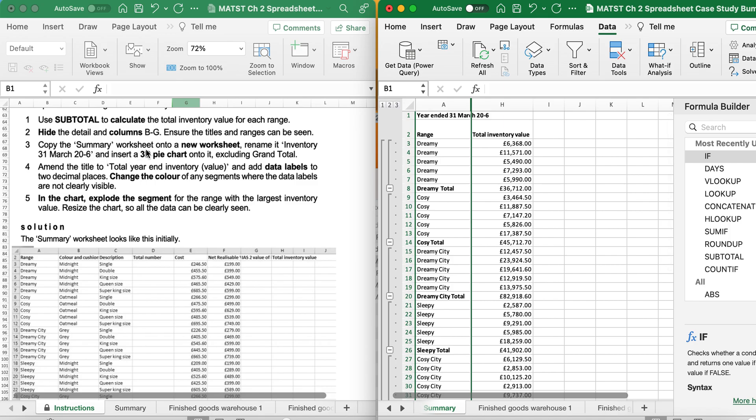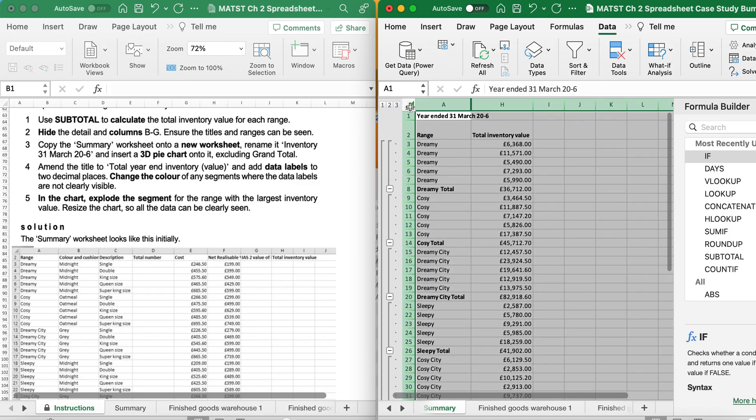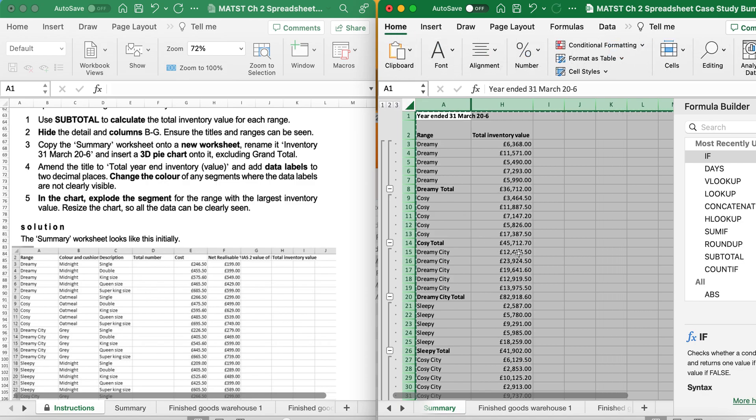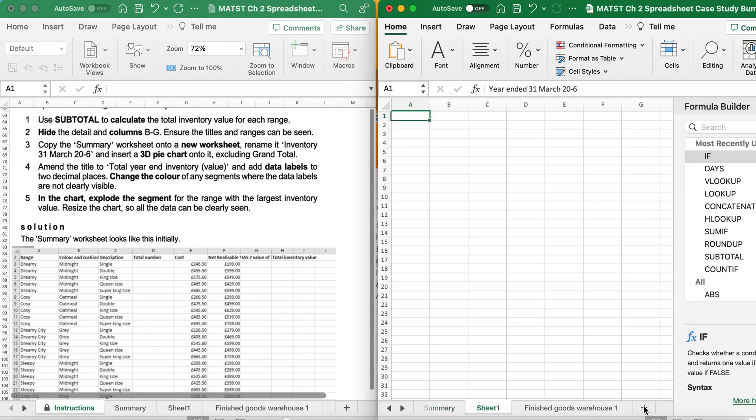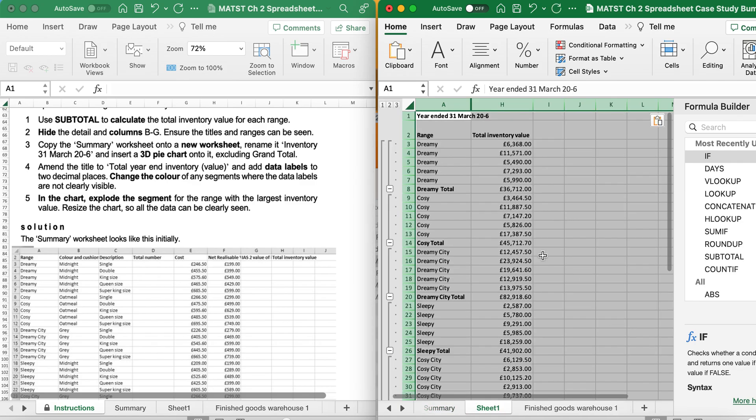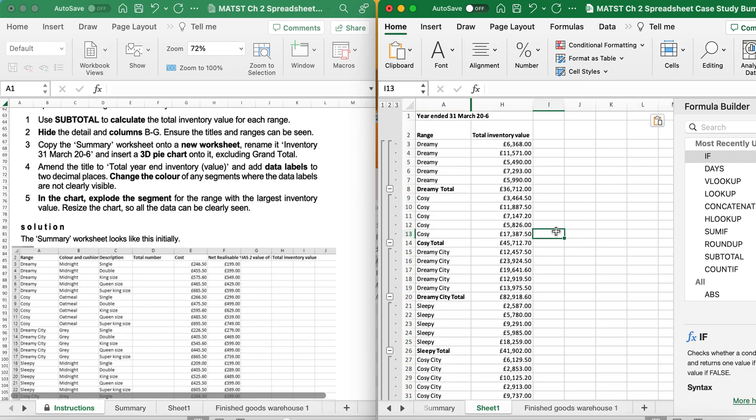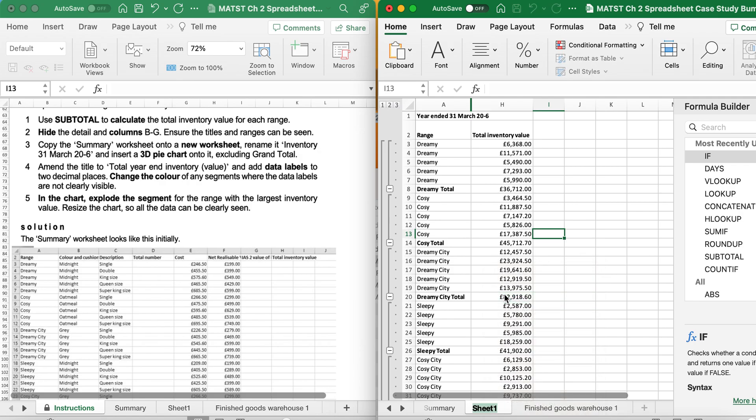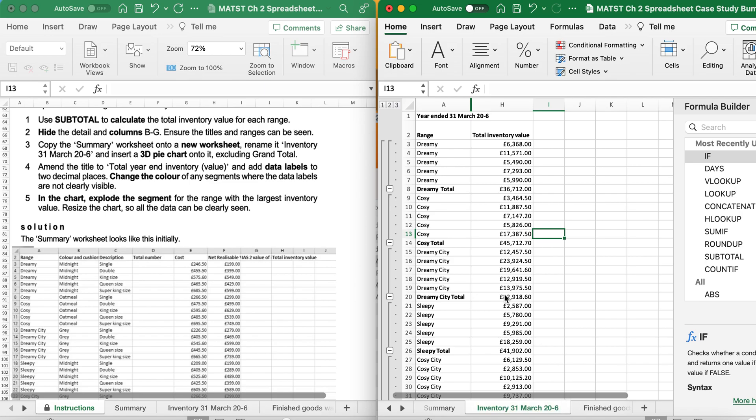It says copy the summary worksheet onto a new worksheet. So I'm going to go magic triangle or ctrl A. Ctrl copy or home and copy. Click on a plus for a new worksheet. Ctrl V or drop down and paste all. It's now saying rename it to inventory 31st March 2006. So I could double click or right click rename. I'm going to be calling this inventory. And enter when you're done.